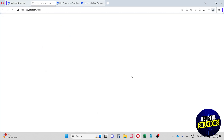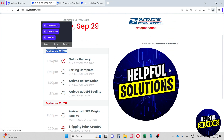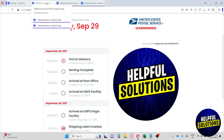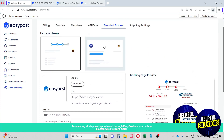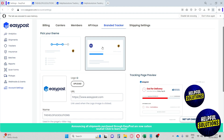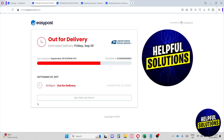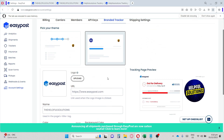Click 'Preview in New Window' to see your customized tracking page. As you can see, the color is red and our logo and 'Helpful Solutions' name are displayed. There's also an alternate theme you can preview. If this video was helpful, please like and subscribe — thanks for watching!